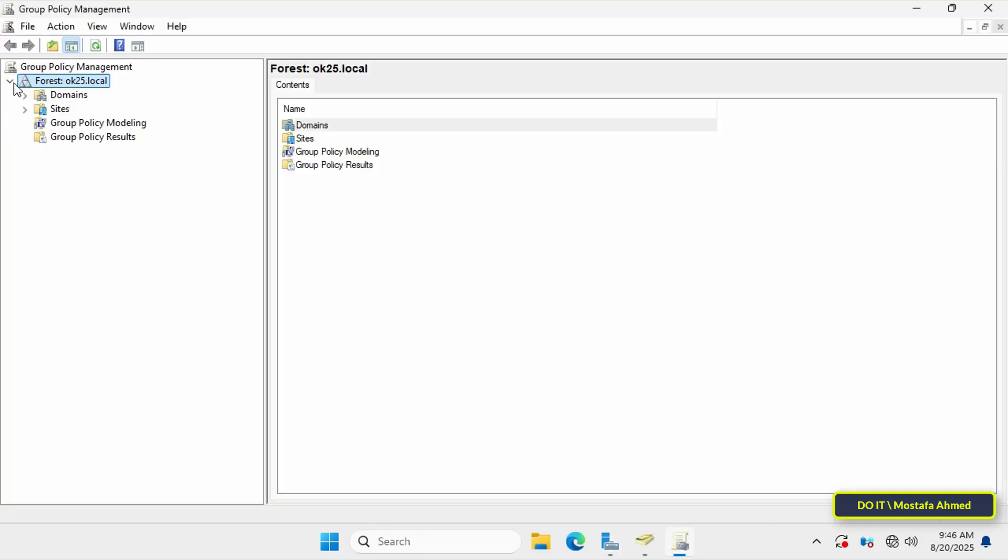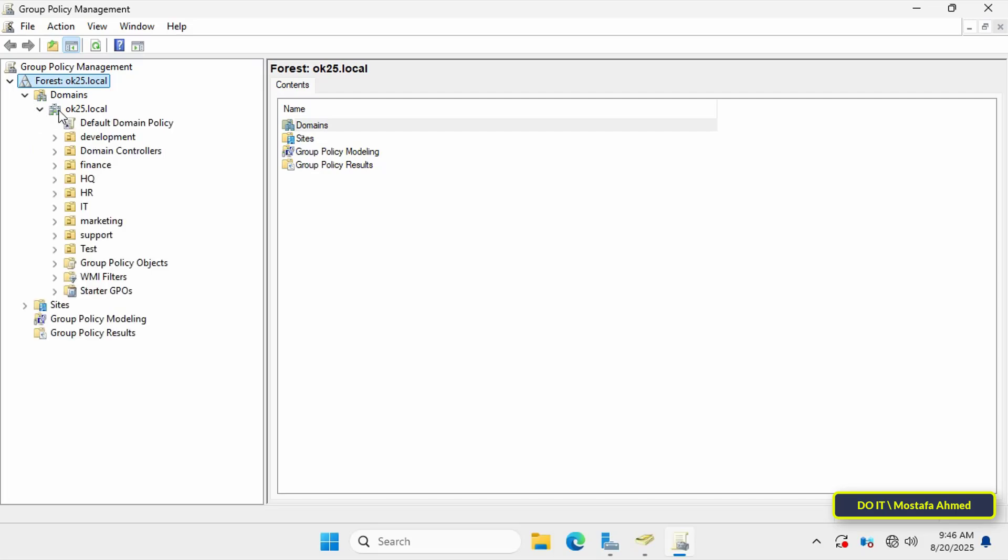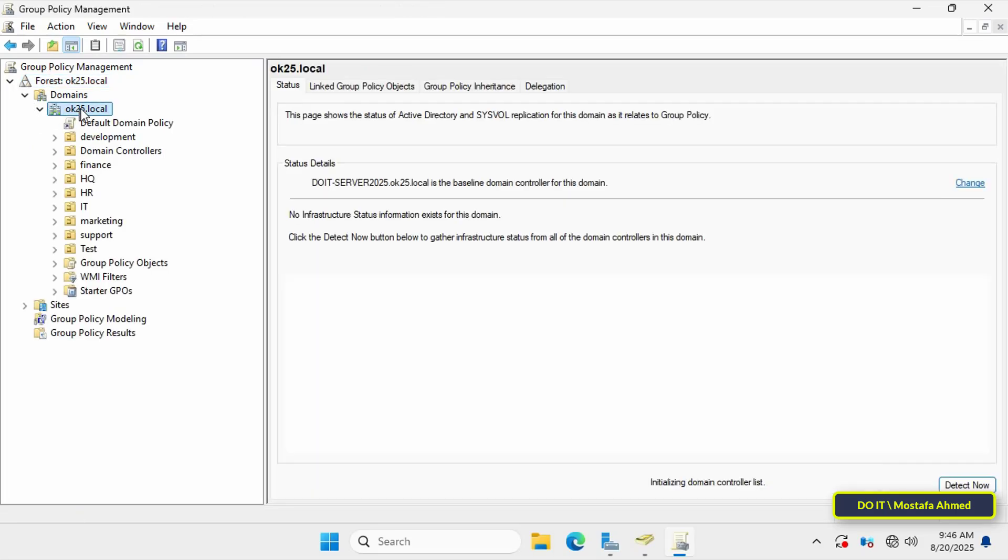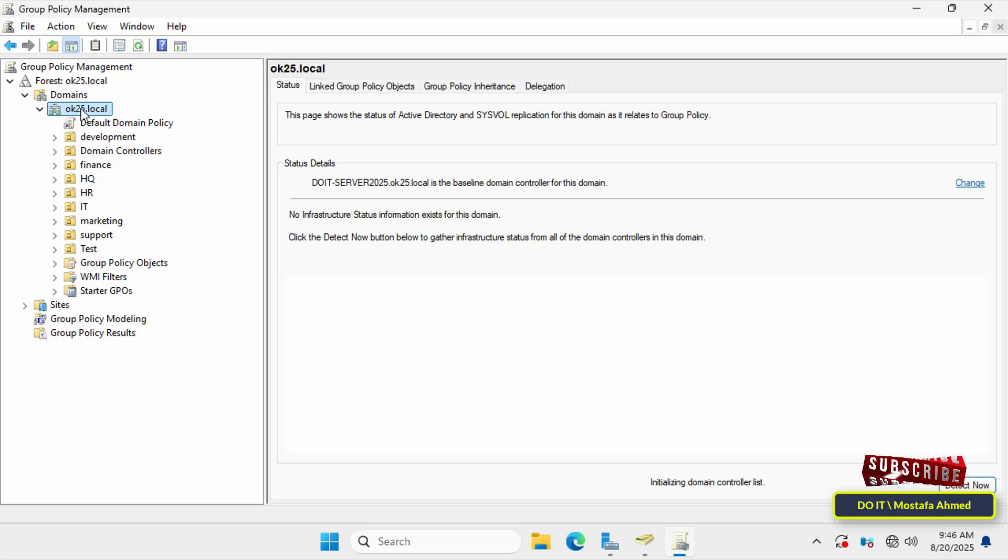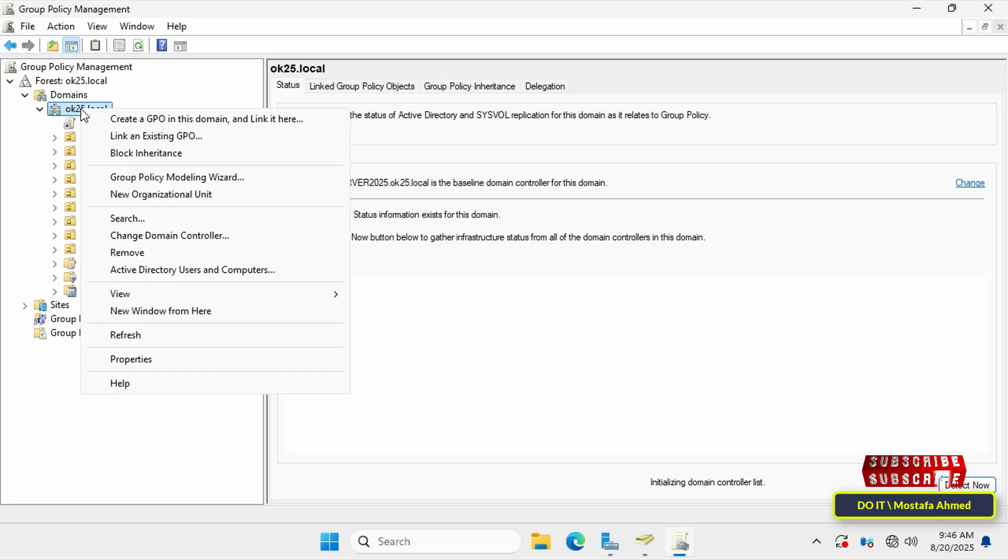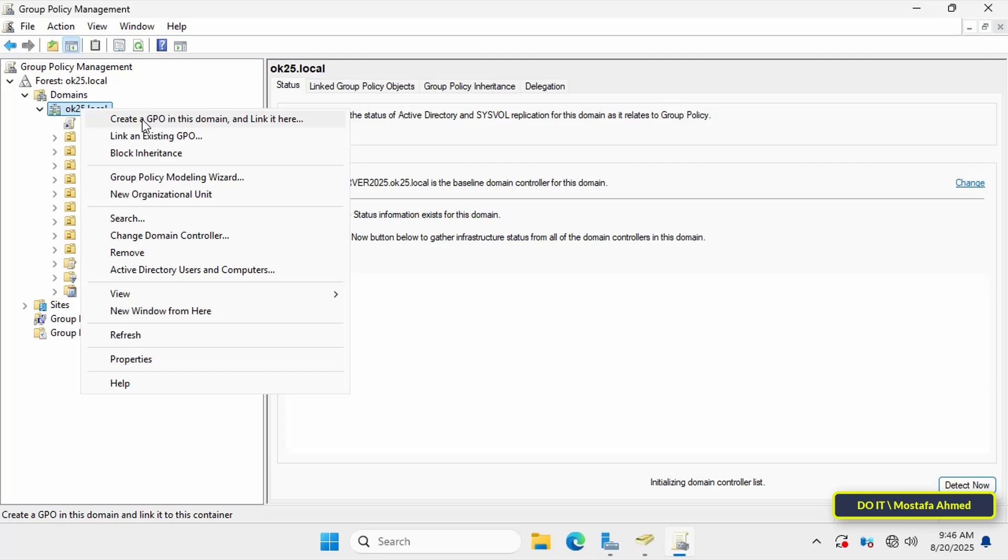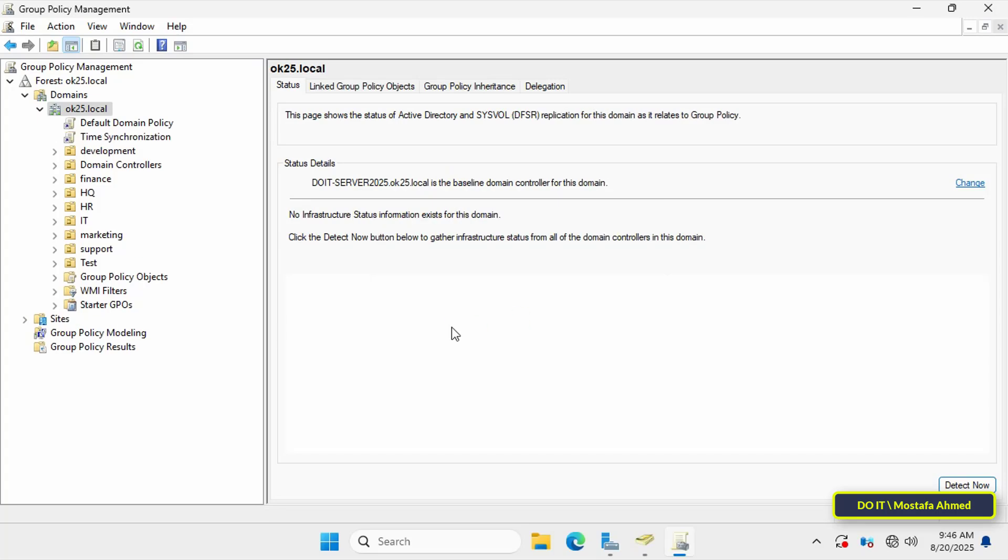Click from the left side to expand and select the domain you will be working on. I will create the GPO at the domain level as a whole, directly under the domain name, so that it will be applied to all organizational units. Right-click your domain name, then select Create a GPO in this domain and link it here. In the new GPO window, enter a meaningful and descriptive name for this policy, such as Time Synchronization, and click OK.